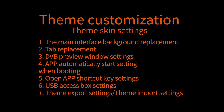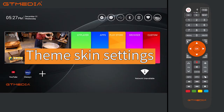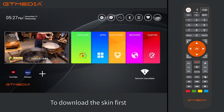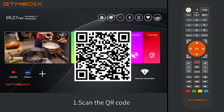Theme customization and theme skin settings. Go to the official product forum to download the skin first.